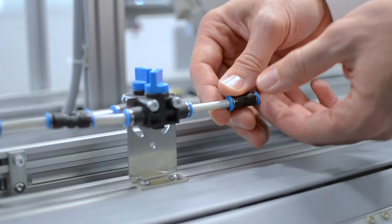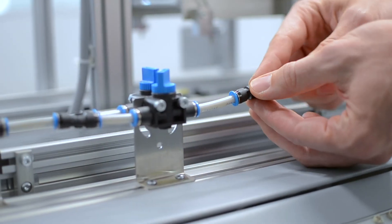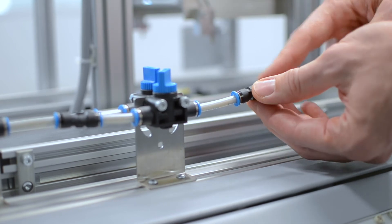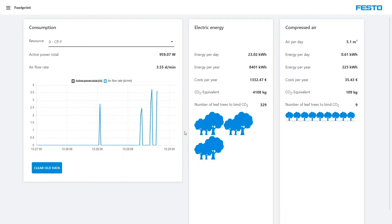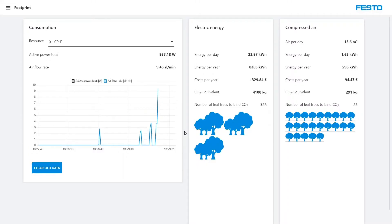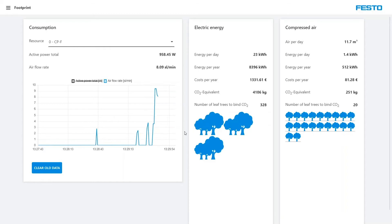Another example: compressed air escapes at this point, a typical leakage. Is this leakage relevant for the efficiency of the machine? A look at the dashboard illustrates that the costs exceed the typical compressed air costs many times over. Repairing this leakage is therefore highly effective, and it is also good for the environment.